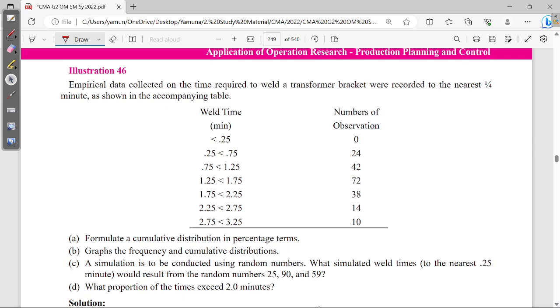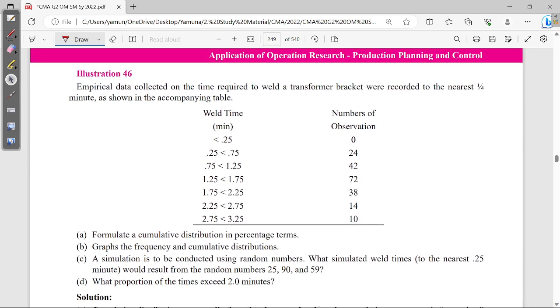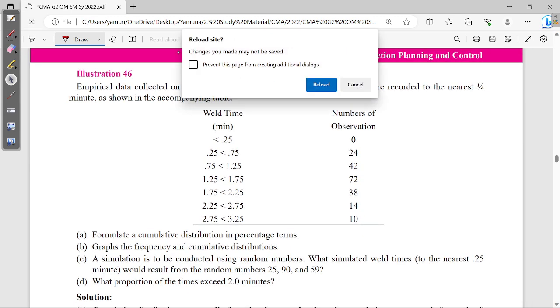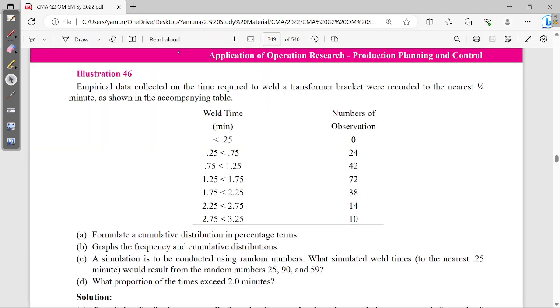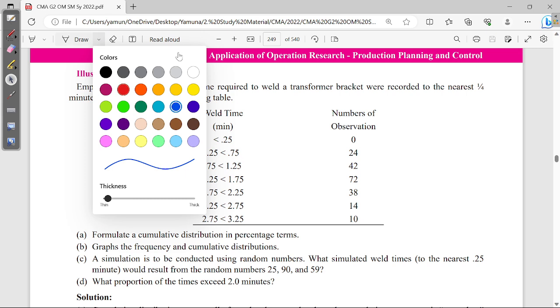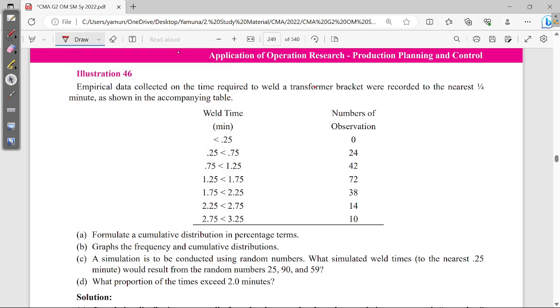Illustration 46. Empirical data collected on the time required to weld the transformer bracket were recorded to the nearest one-fourth minute, as shown in the accompanying table.